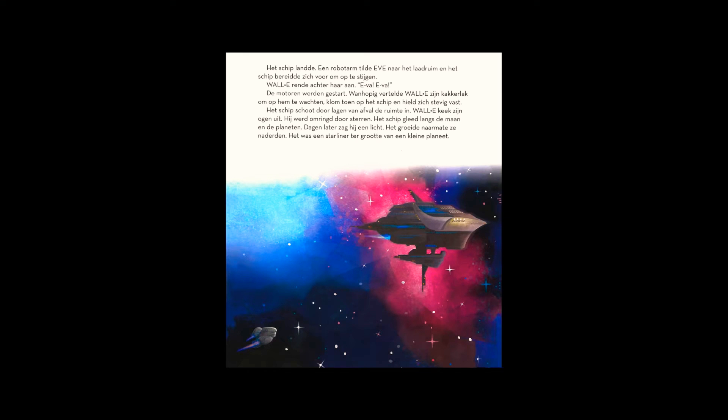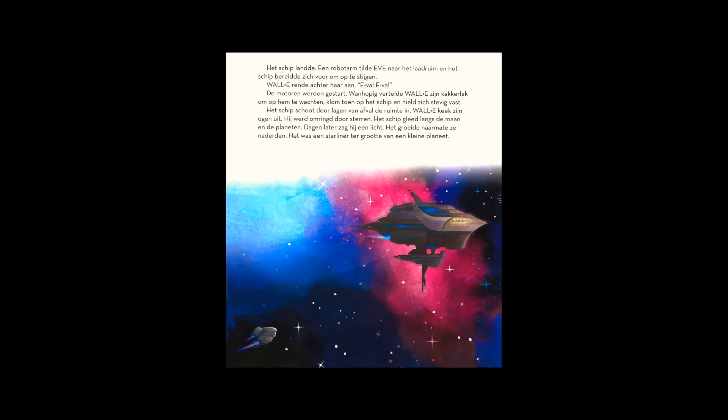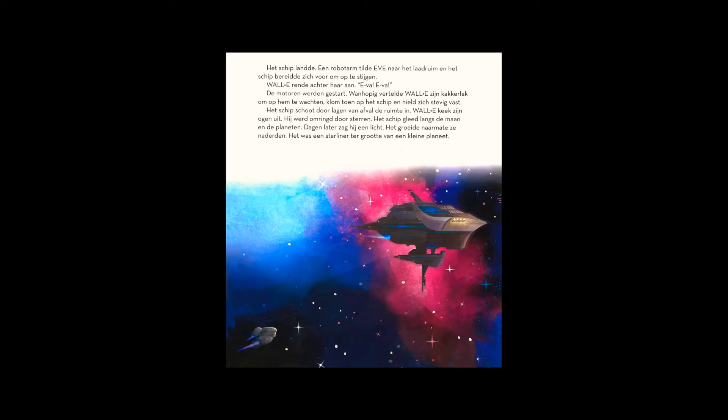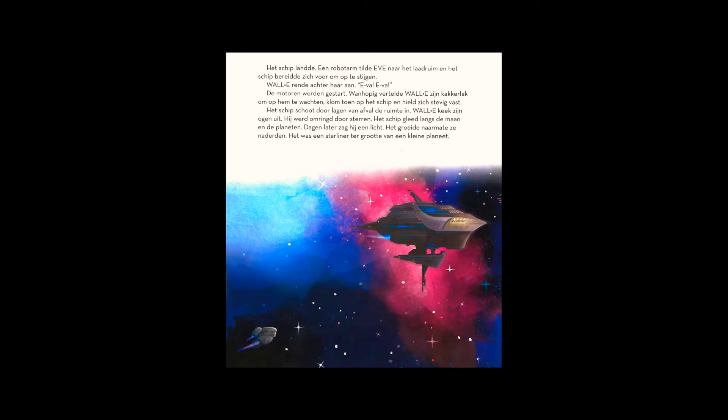The ship rocketed through layers of trash and out into space. WALL-E gasped. He was surrounded by stars. The ship glided past the moon and planets. Days later, he saw a light. It grew as they approached. It was a Starliner the size of a small planet.